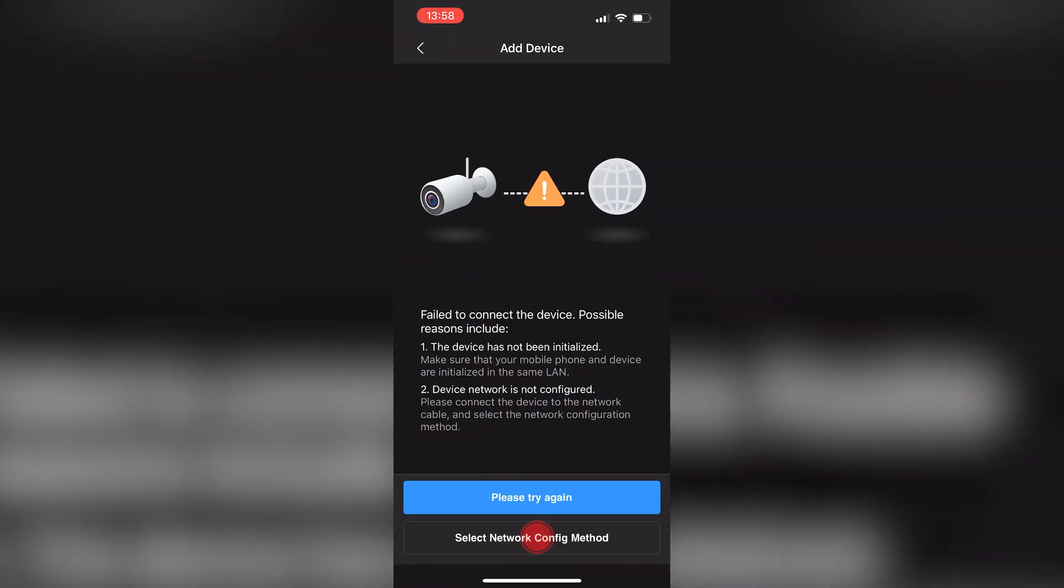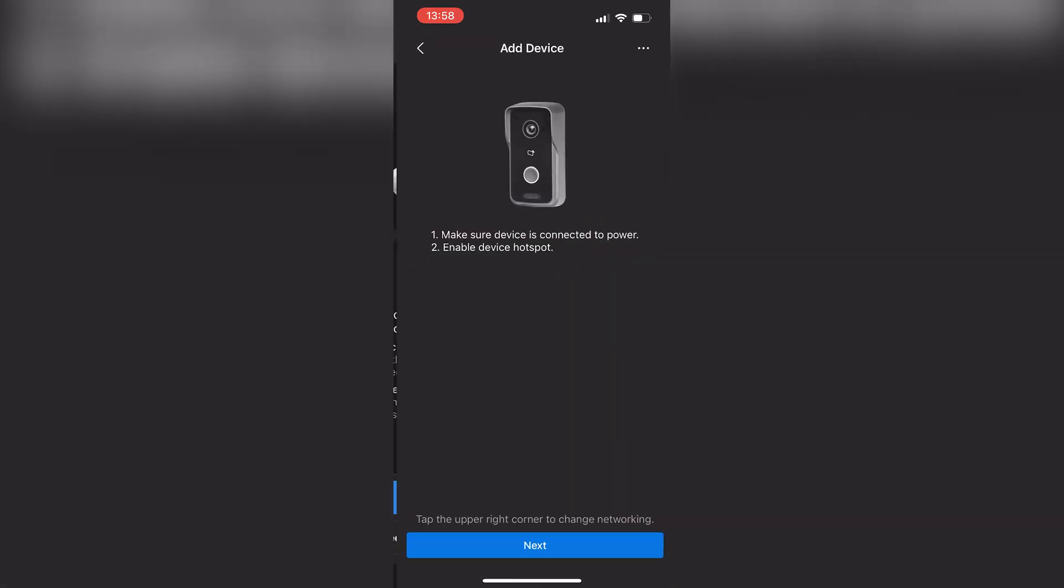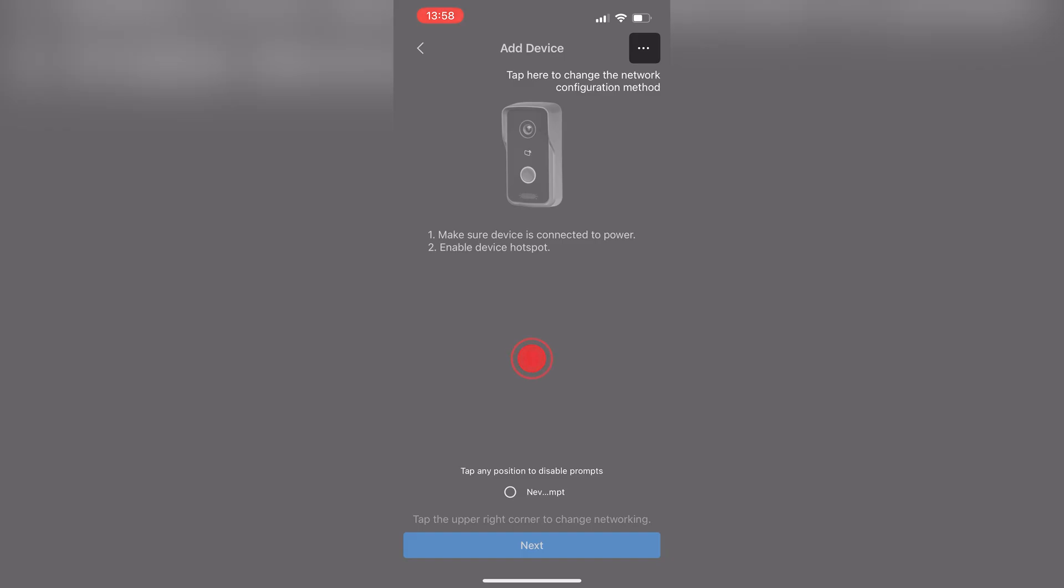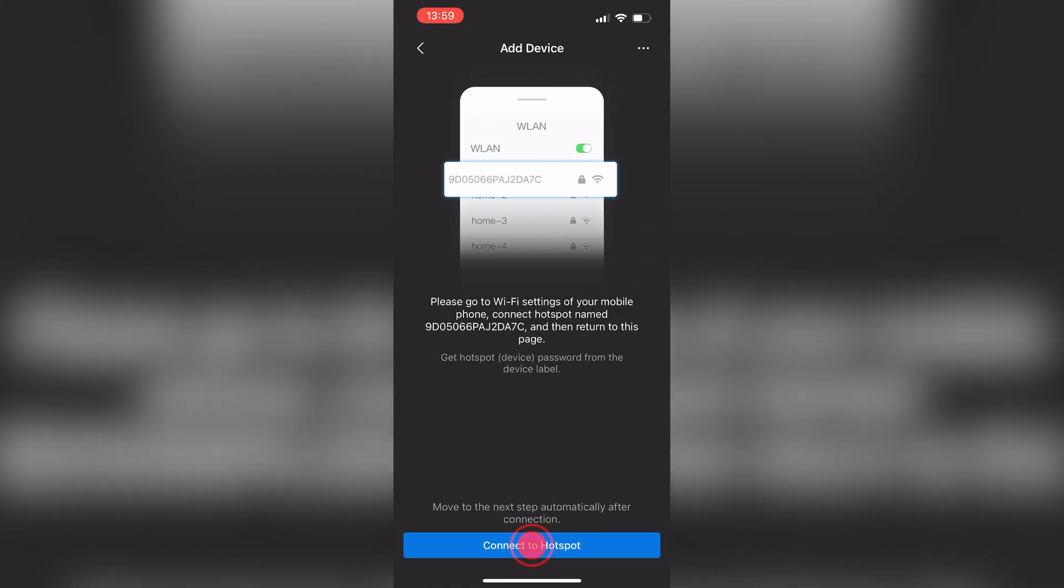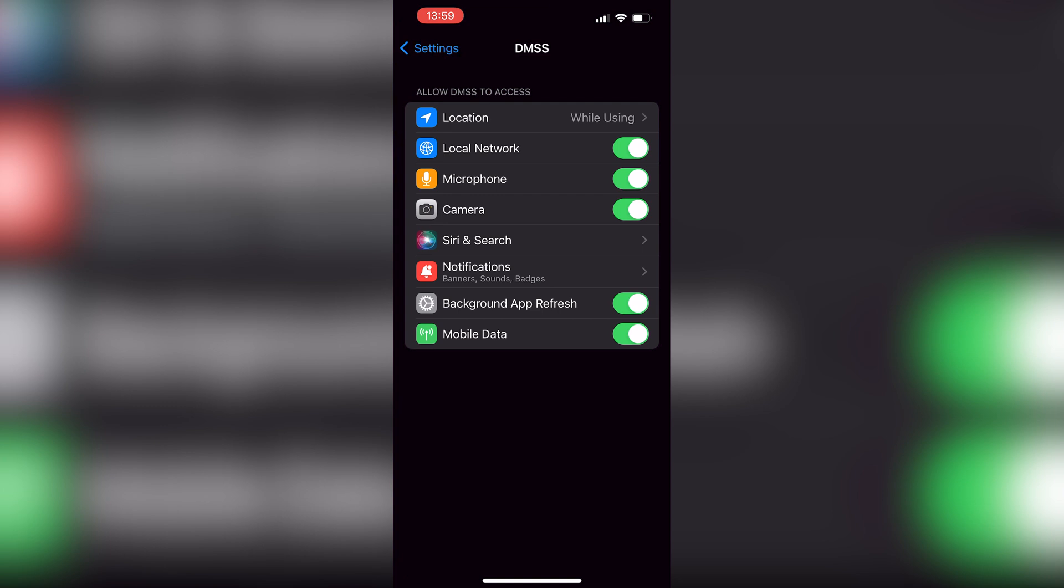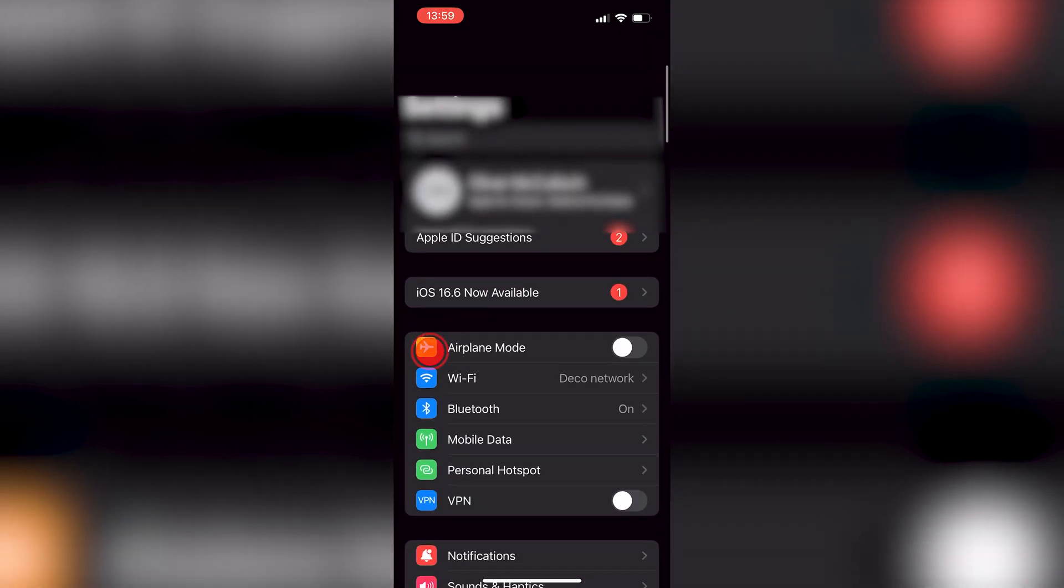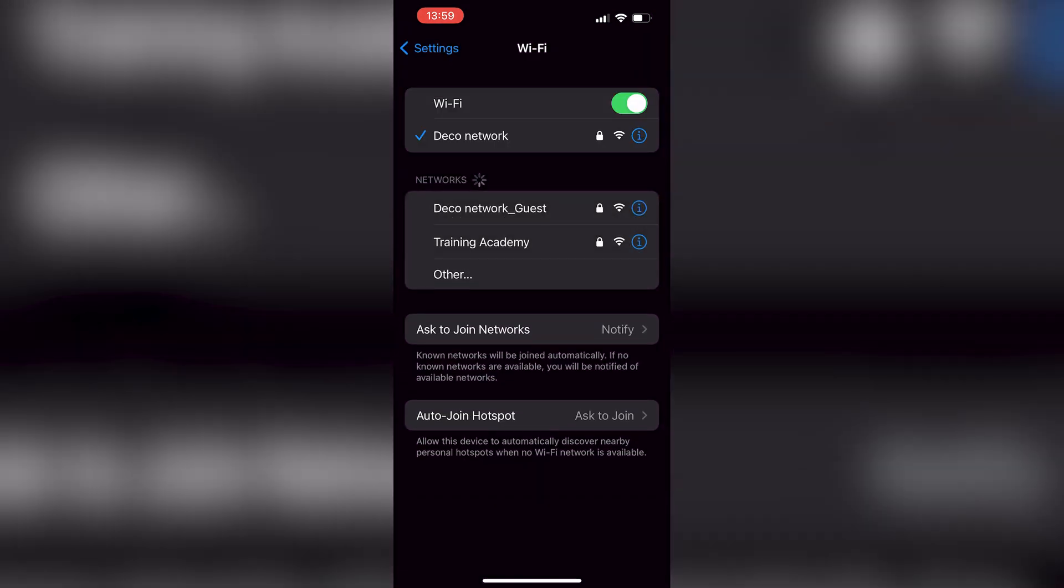Press select network config method and soft AP. Press anywhere on the screen and then press next. Then you want to press connect to hotspot, press back to go to settings, and then press Wi-Fi.